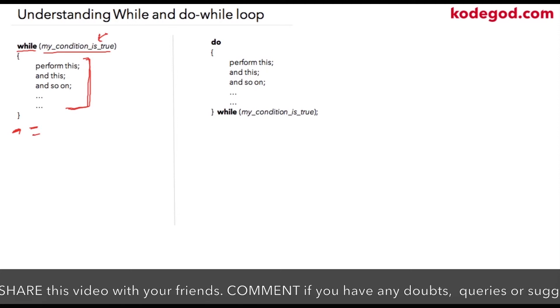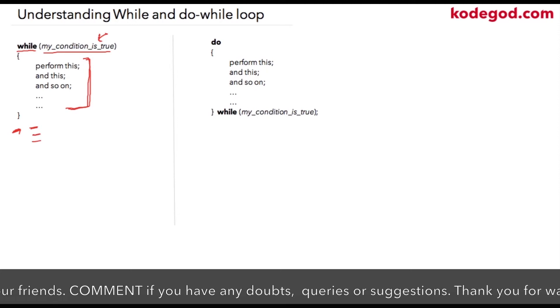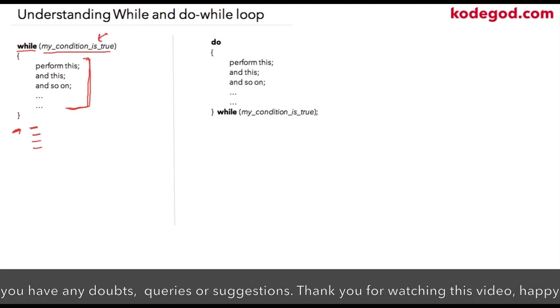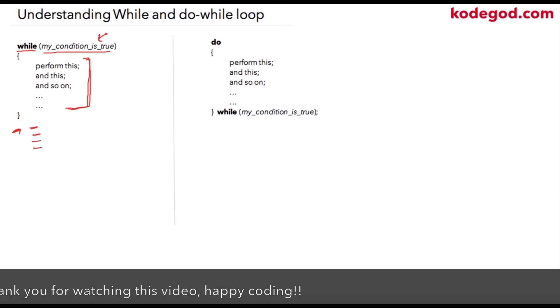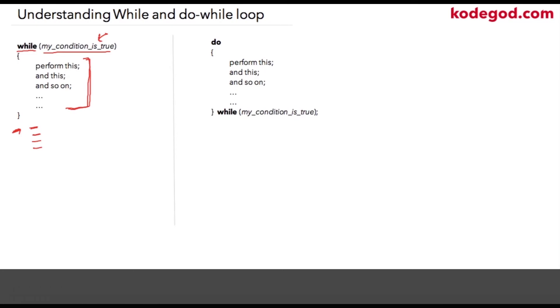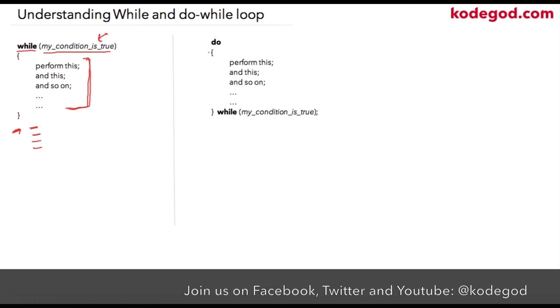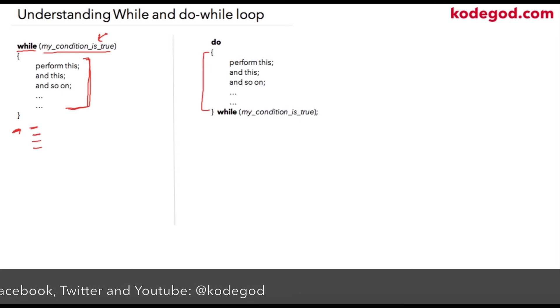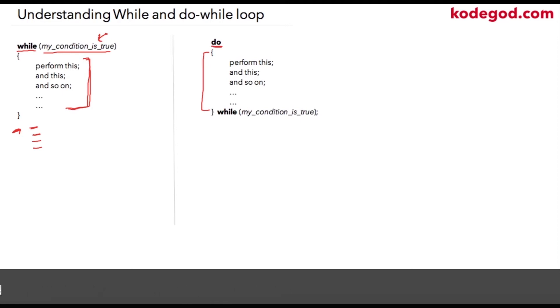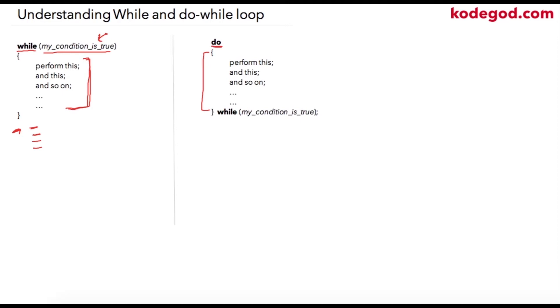Do-while loop is similar to while, only thing is that the condition is checked at the bottom. So this is my code block for do-while loop. Do is another keyword which tells the compiler that my loop is starting from this point.